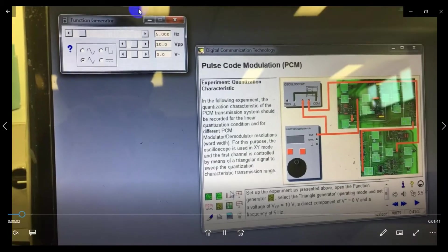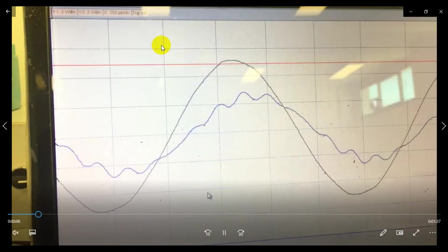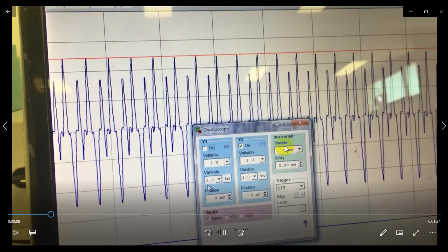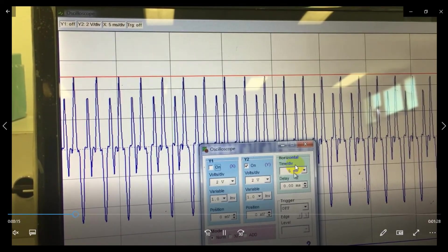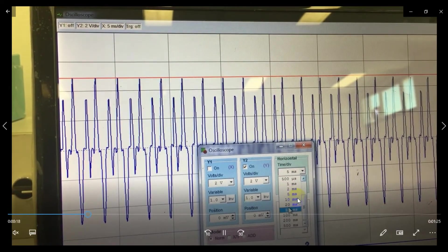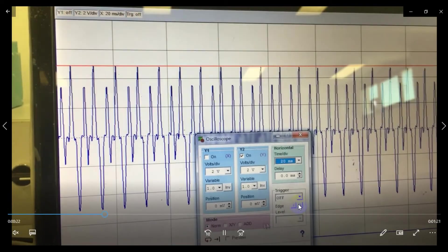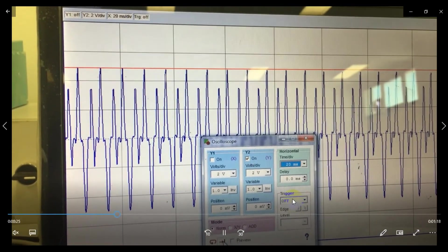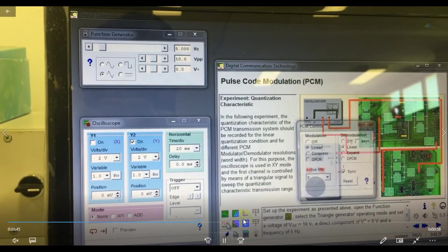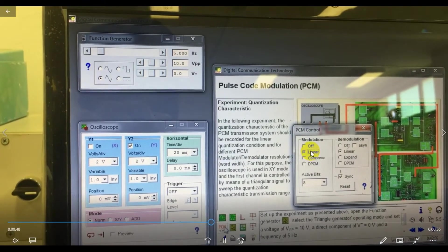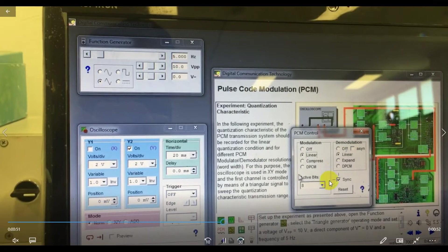We have given the frequency to the function generator and set 10 Vpp peak-to-peak. Now open the oscilloscope and make channel Y2. Then open the PCM control panel and set the modulation to linear and the demodulation to linear as well.